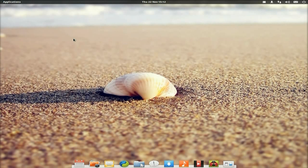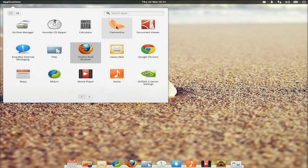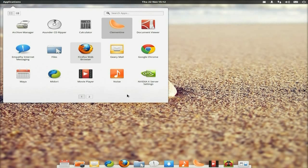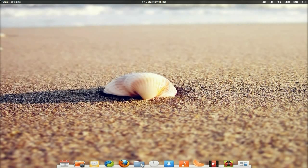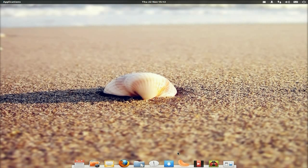On the whole it's nice, clean, and fast — especially for a beta running on this old machine. Personally I would change quite a few of the default programs. I'm going to drag Firefox down to the dock, and Clementine as well. I'll remove Midori from the dock — I don't want it there. I'll also remove Noise — it's just not my cup of tea.